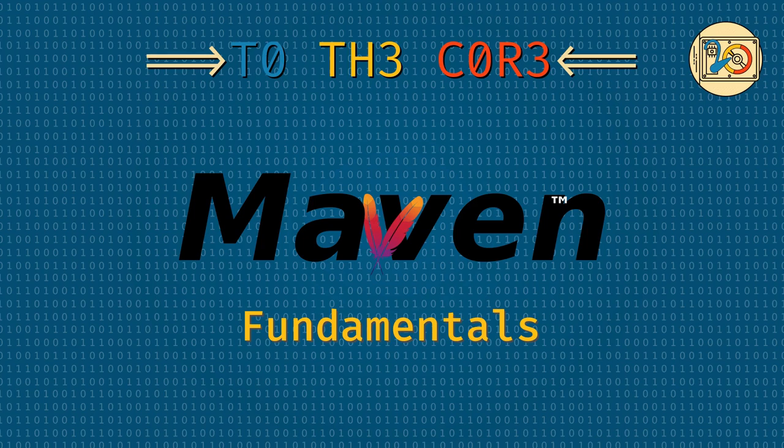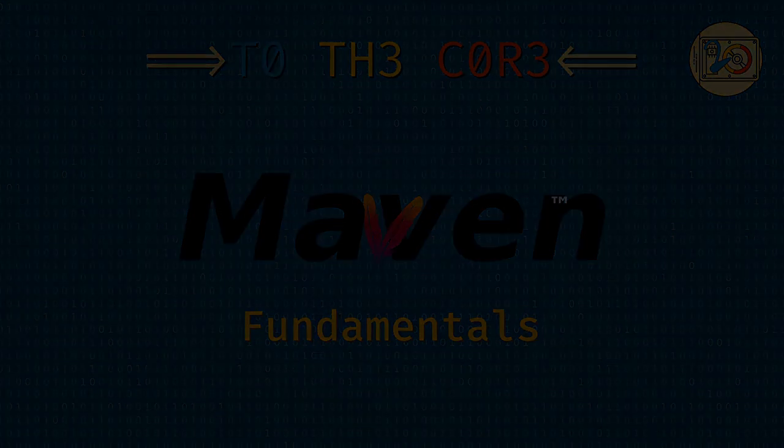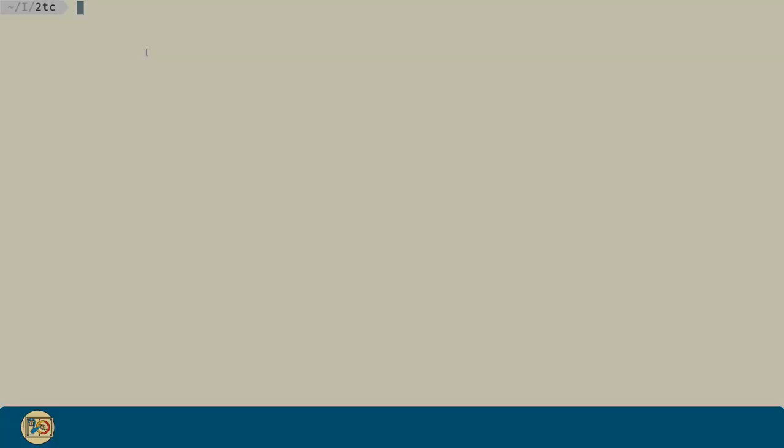Today we will cover fundamental concepts about Maven, where we create the project for this series. In order to create the project we are going to use Maven's archetypes.